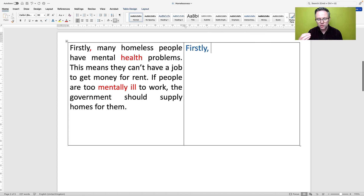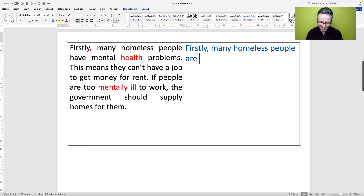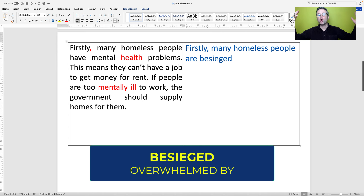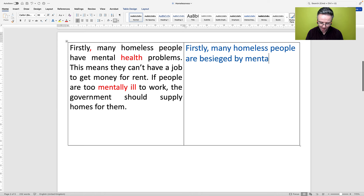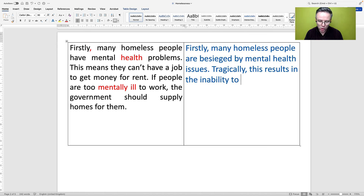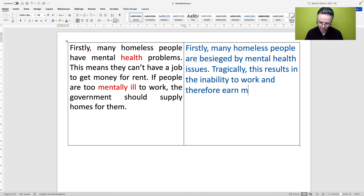I'm going to keep 'Firstly'. I have a fantastic way of saying this: 'Many homeless people are besieged' — besieged is a very high-level word. When somebody or something is besieged, it means they are completely overwhelmed. 'Many homeless people are besieged by mental health issues.' Instead of 'this means they can't have a job', let's begin the next sentence with an adverb: 'Tragically' — very, very sadly. 'This results in the inability to work and therefore earn money to afford housing.'